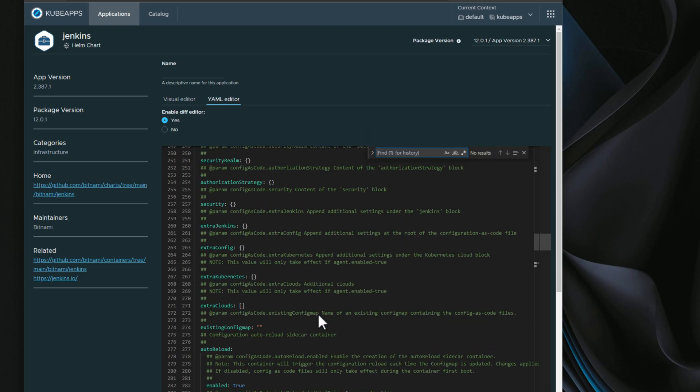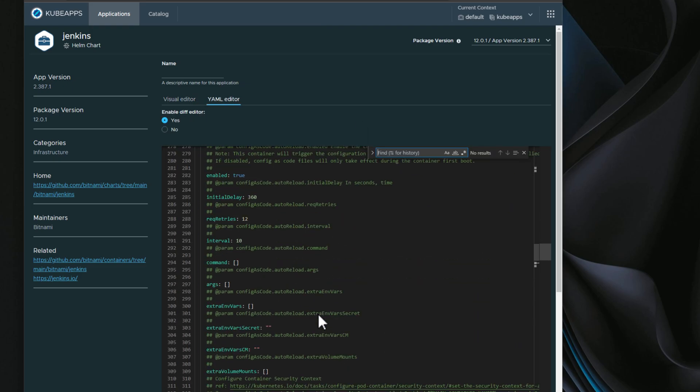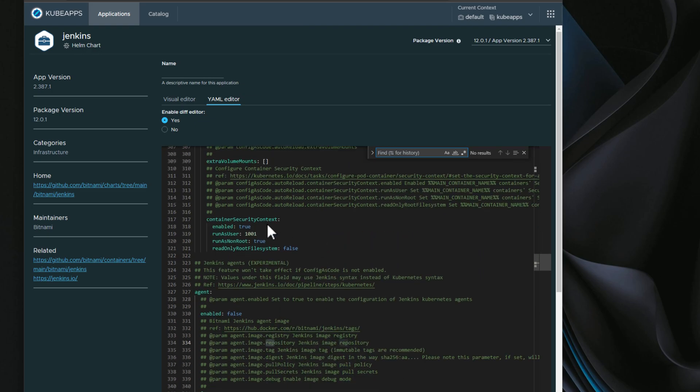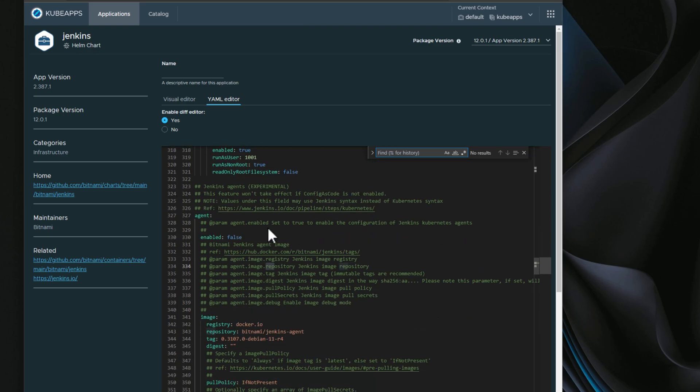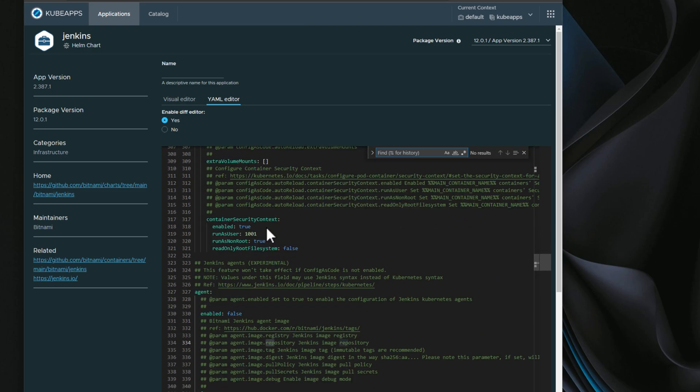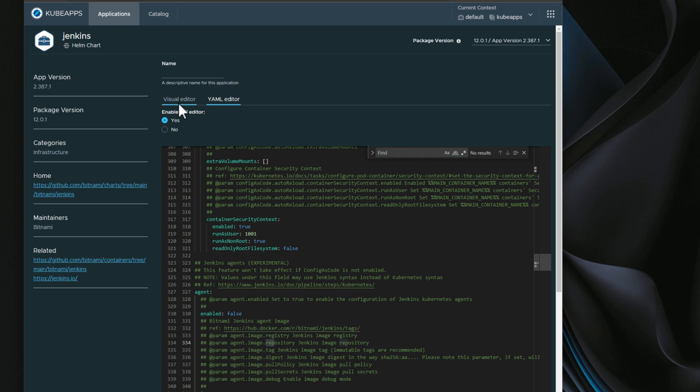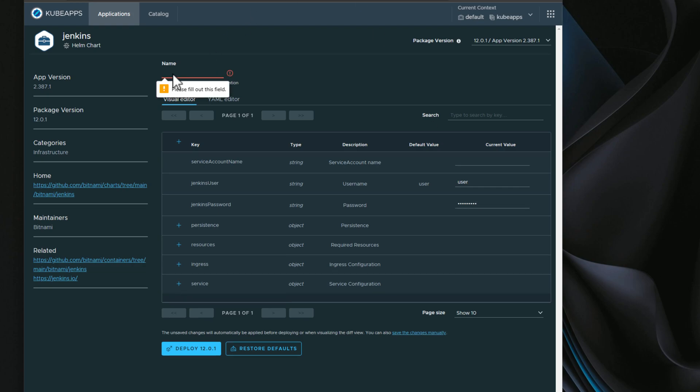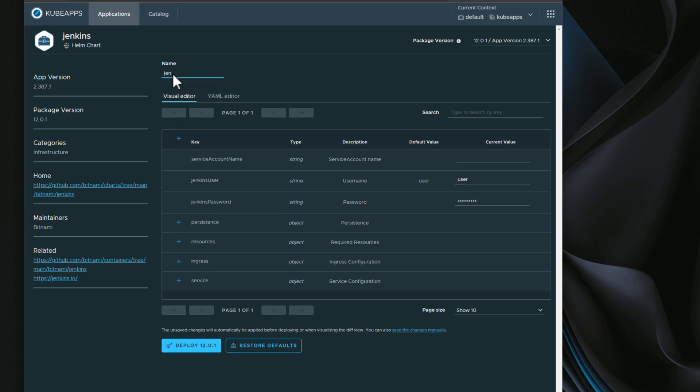With the YAML editor, you can actually change values in a low-level way as part of your Jenkins installation. So I'm going to flip back over to the visual editor. I'm going to type in a password for Jenkins. I need to populate the name field as well. And now we're going to click deploy.